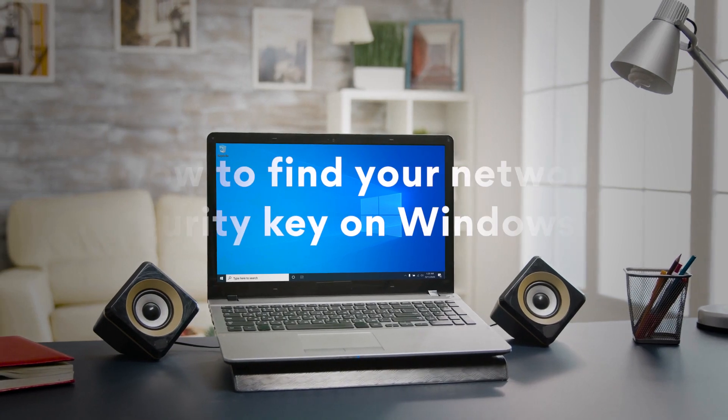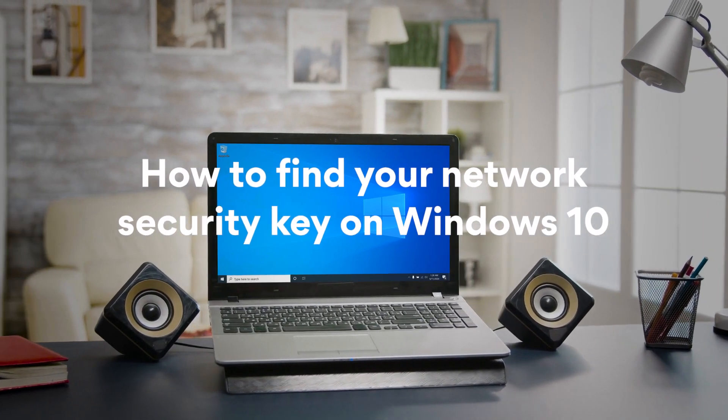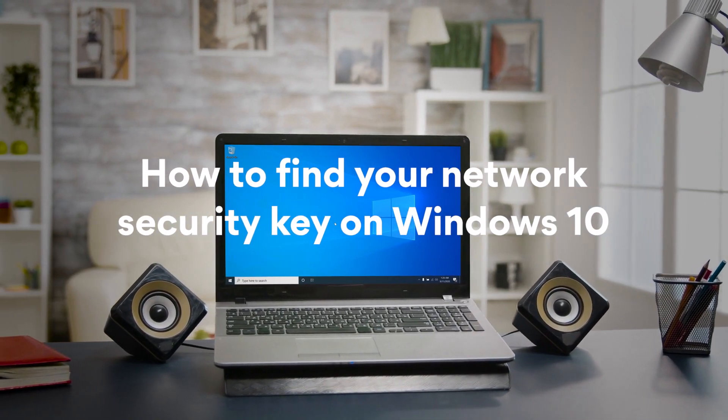In this tutorial, you'll learn how to find your network security key on Windows 10.